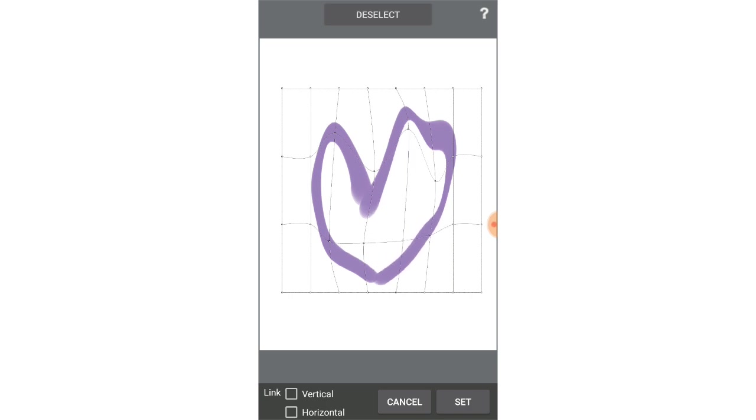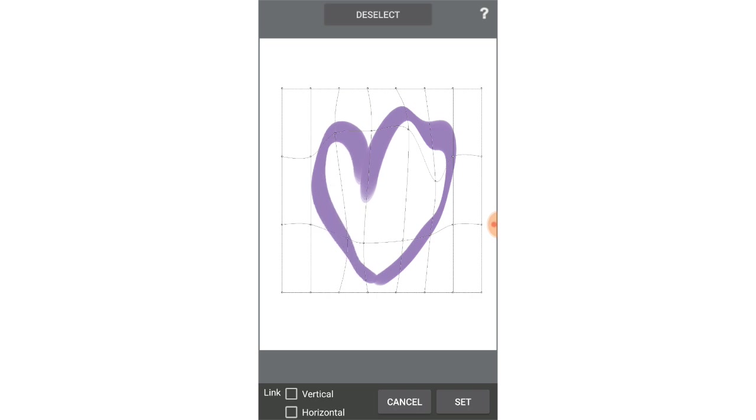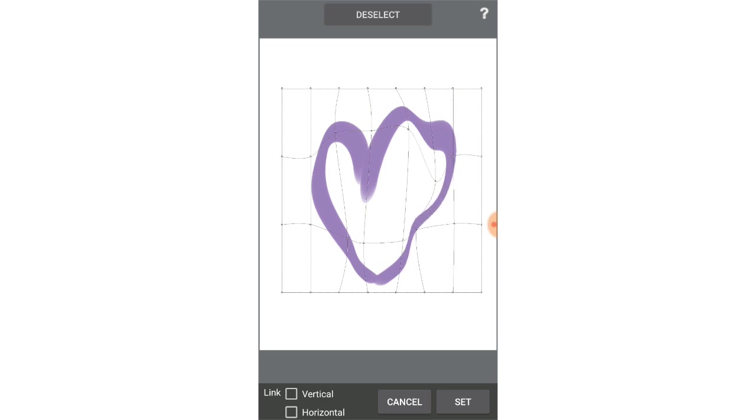Sometimes I feel like it's just like a Chinese beauty app. Until you're satisfied with this one, you can click set. At the bottom they have the link vertical and horizontal options.